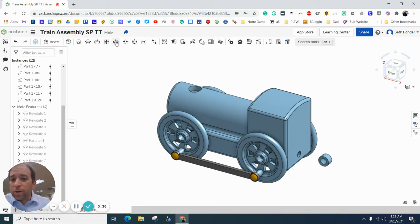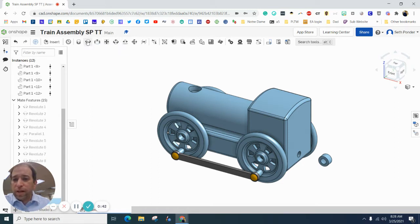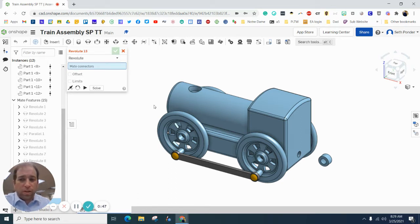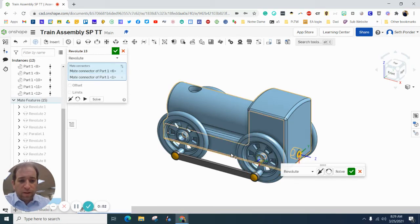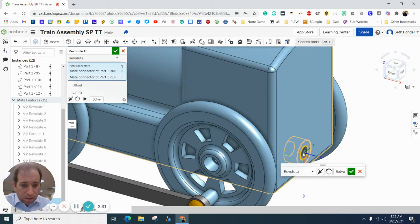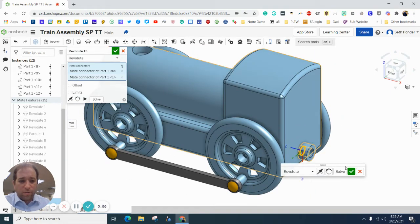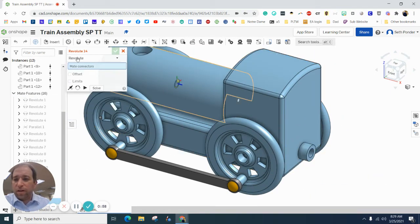I'm going to find the revolute constraint, and I'm going to go the center of that with the center of that. You'll notice mine goes inside, so I just want to flip it, check that off.